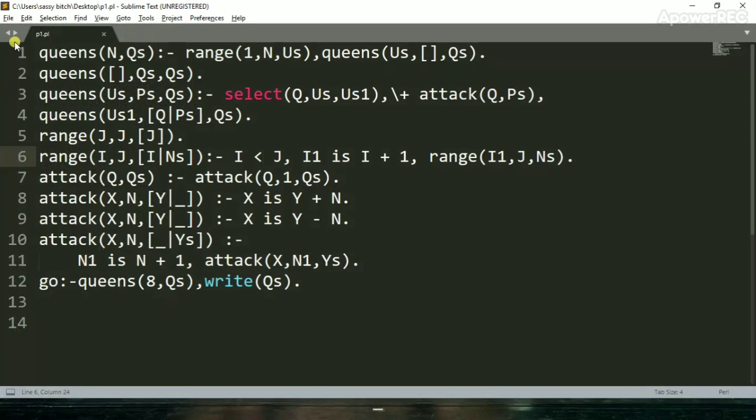As we can see in the code, the coin function has two parameters. First is n and second is qs. n is number of queens and qs is solutions of n queens.